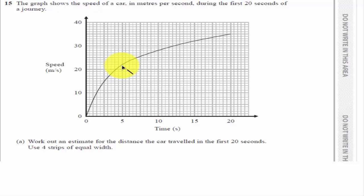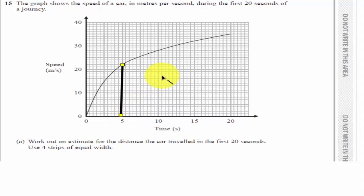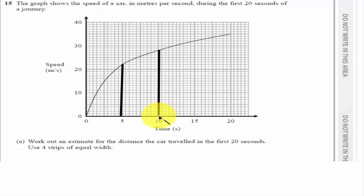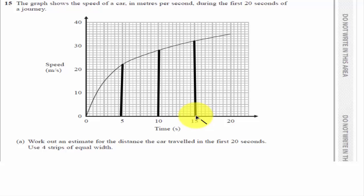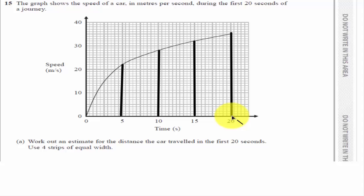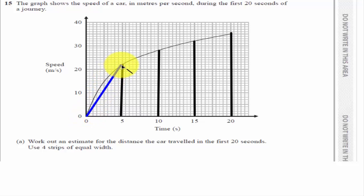So as it goes on for 20 seconds, I'm going to use my strips every five seconds to split it into four. So here's my four strips. I also need to put the top on. This one's going to be a triangle.